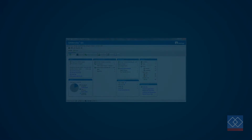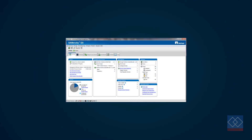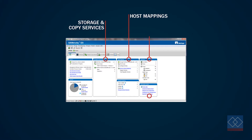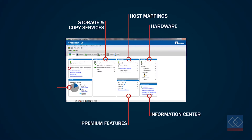We also examined the Centricity user interface. It provides a dashboard overview of the entire system and allows the administrator to dive into details, including the wear-level information of the SSD devices.